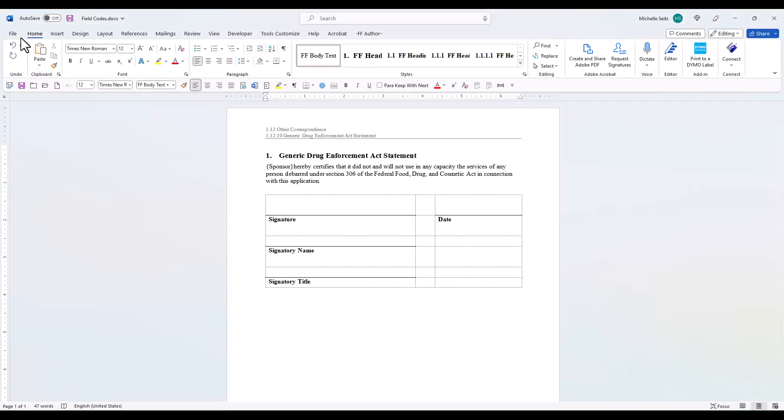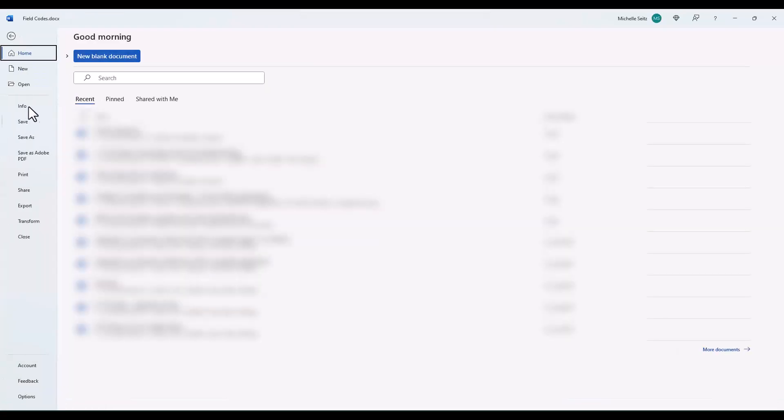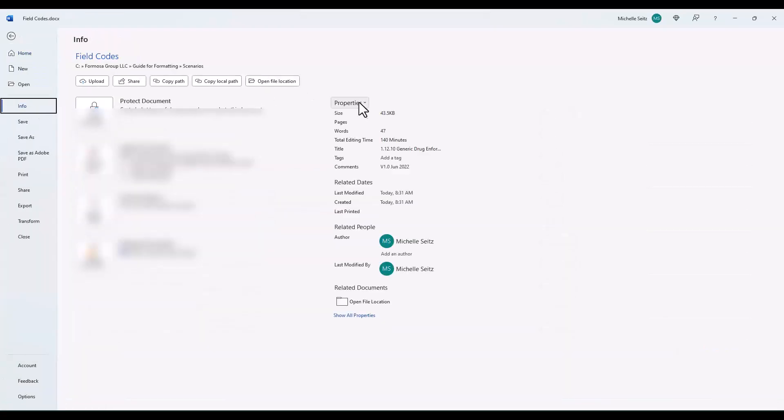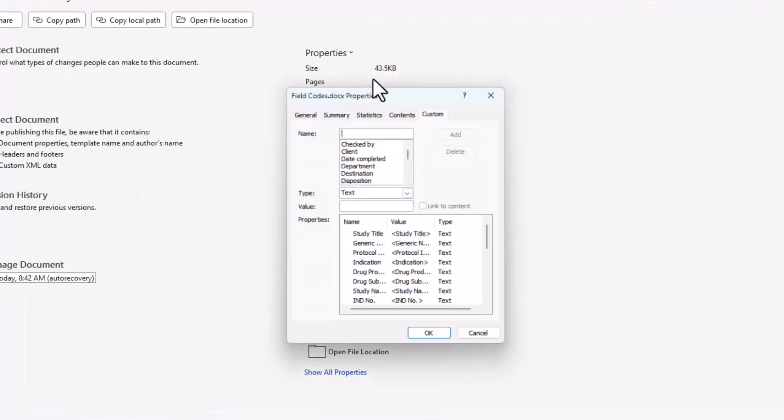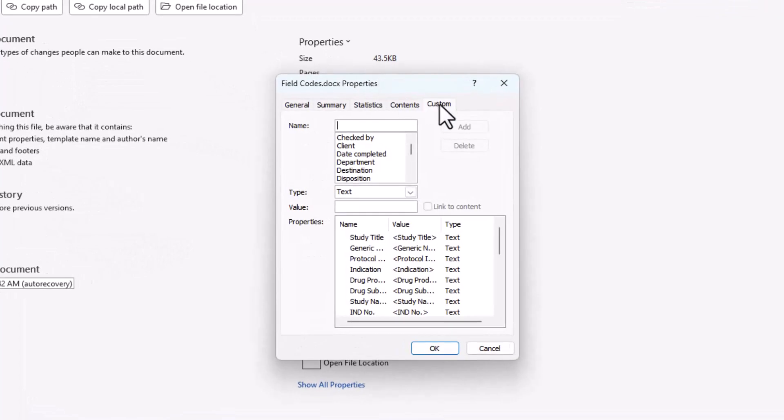Go to File, Info, and under Properties, select Advanced Properties. Click on the Custom tab. Click in the Name field. Enter a name for your field code.